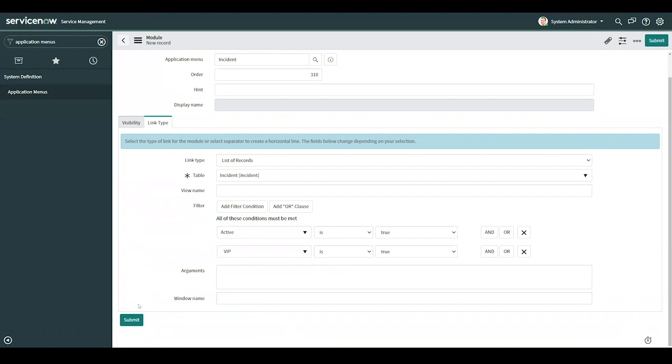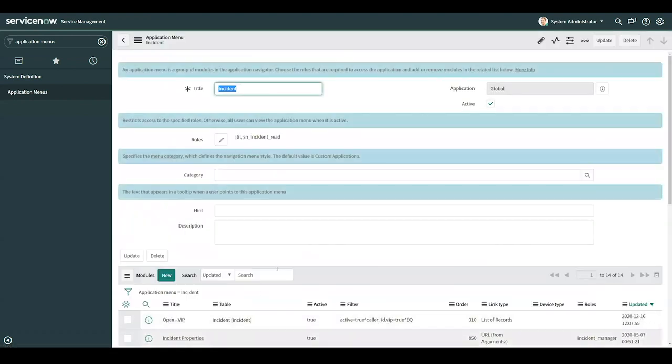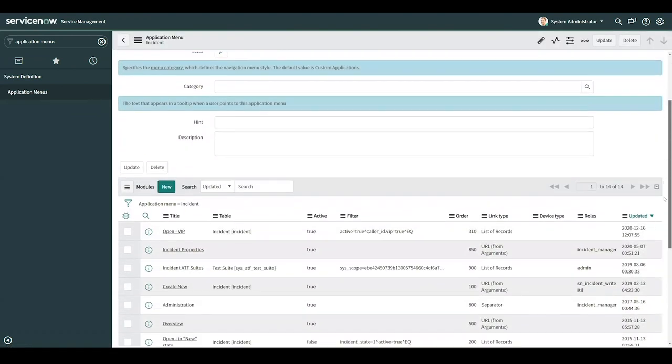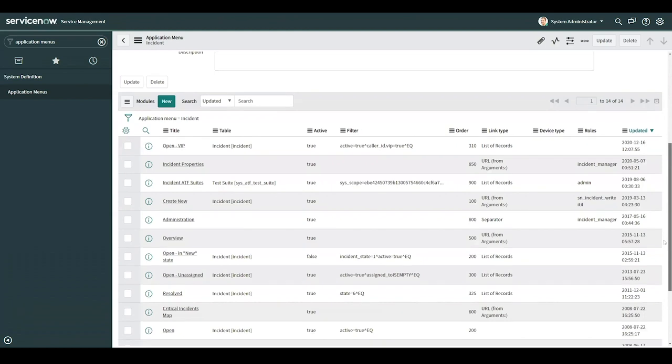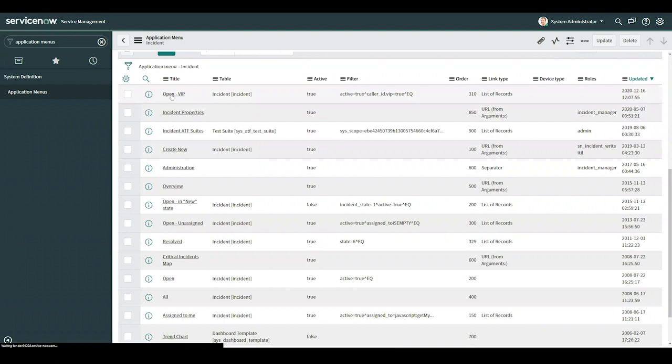I'll go ahead and submit. Scroll down. And here we can see the new module that we created. I'll click into it further.